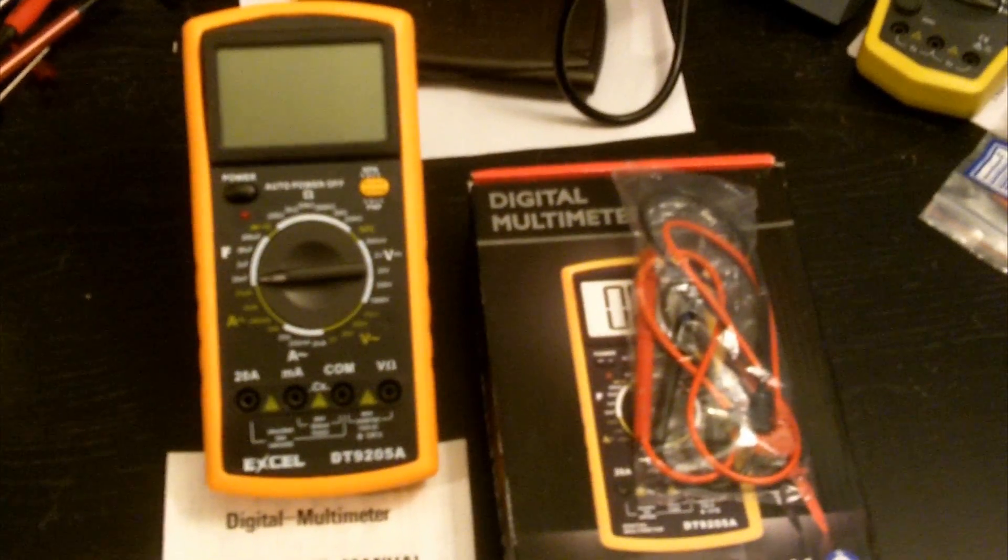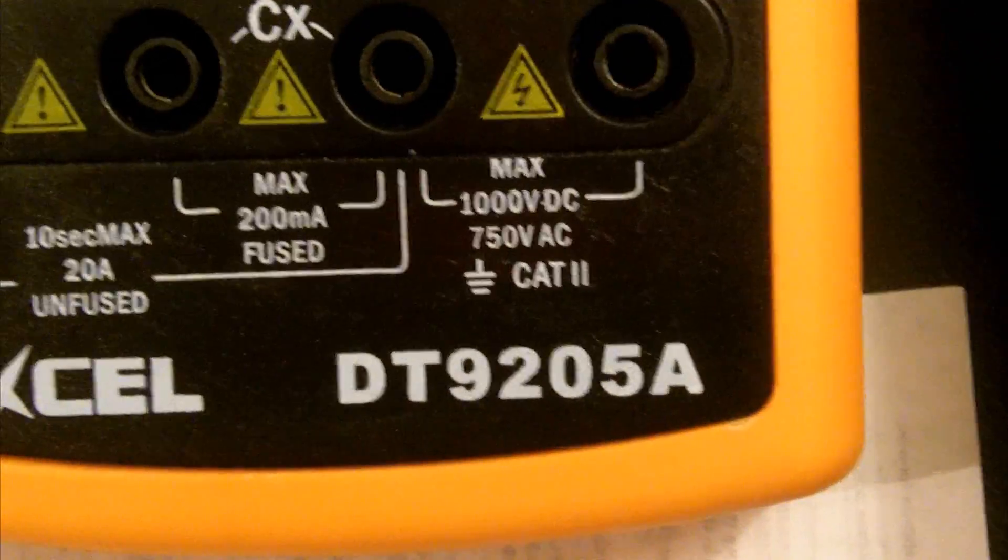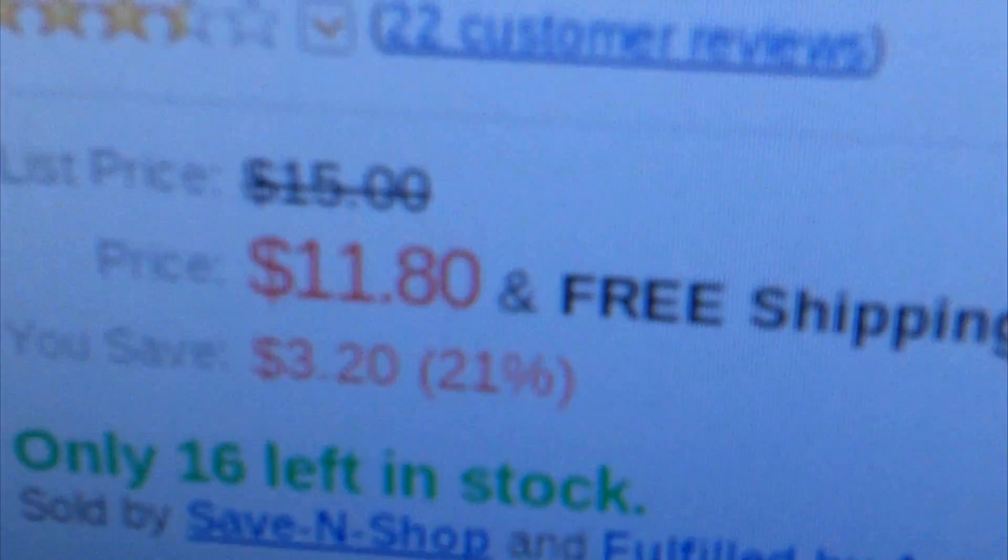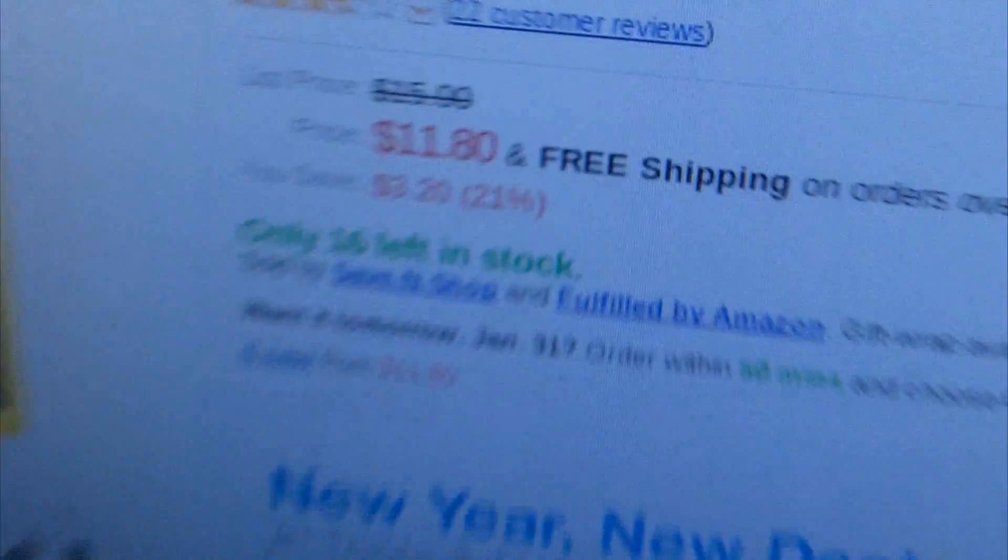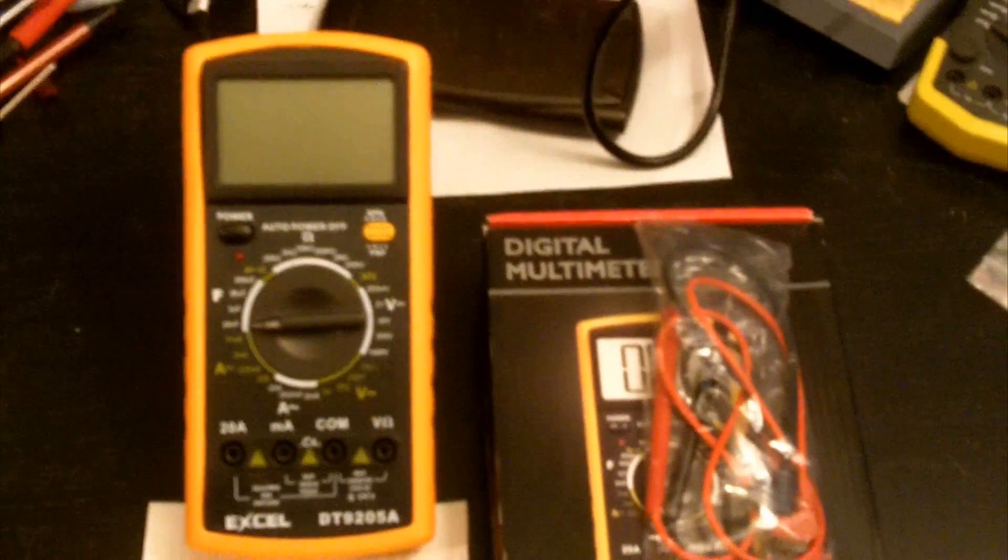So today's review is going to be on this XL Digital Multimeter, model DT9205A, and it's currently selling for about $10 on Amazon.com, and of course I will post the link to the page where you can purchase this multimeter in the video description.